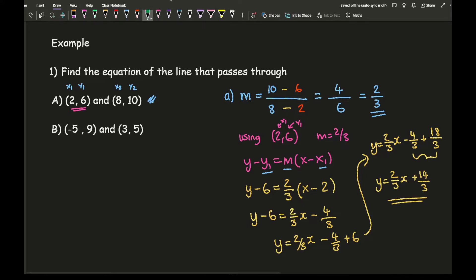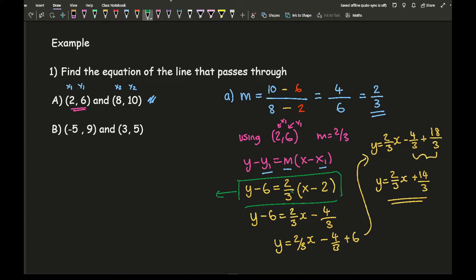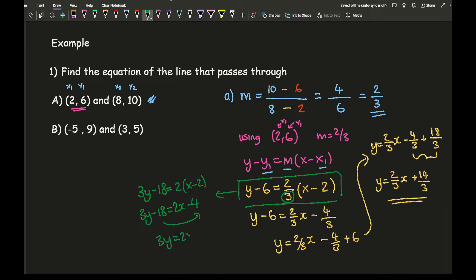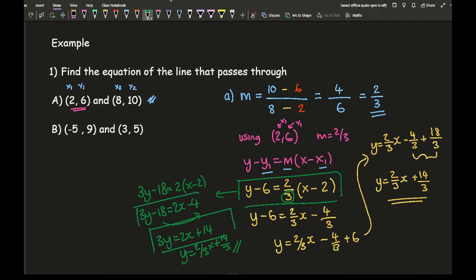An alternative to avoid working with fractions is to multiply everything by 3 at that stage to get rid of the fraction. I'd end up with 3y minus 18 equals 2x minus 4, then take the 18 over: 3y equals 2x plus 14, then divide by 3 to get y equals 2 thirds x plus 14 over 3. The exact same answer. At GCSE level I would make y the subject.